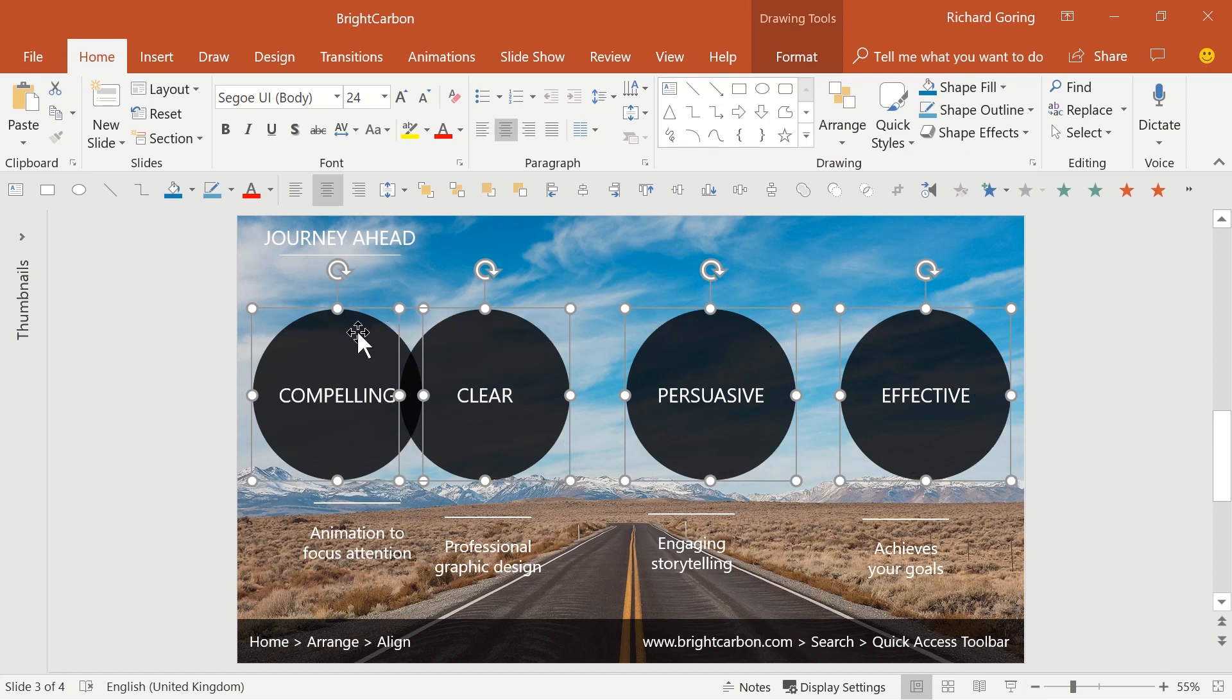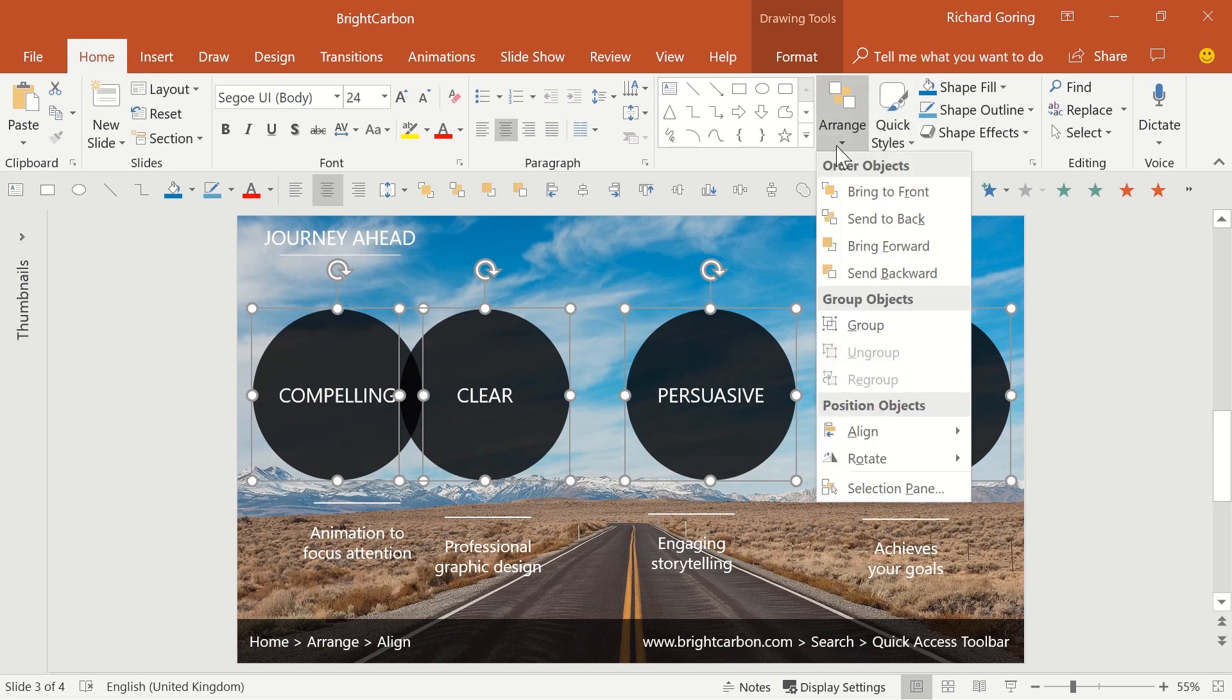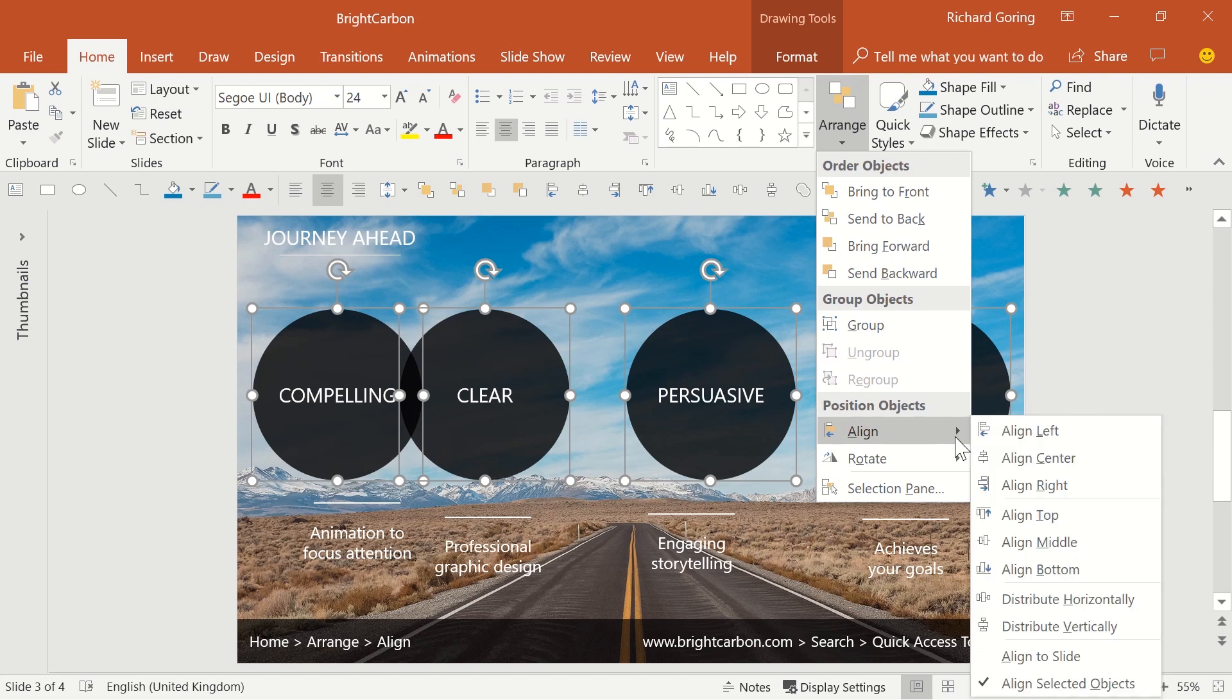Now that they're all lined up, there's still a problem with the spacing. The Distribute tool allows you to evenly space a set of shapes horizontally or vertically. Again, it's on the Home tab, then Arrange and Align with the Distribute tools at the bottom of the drop-down menu.